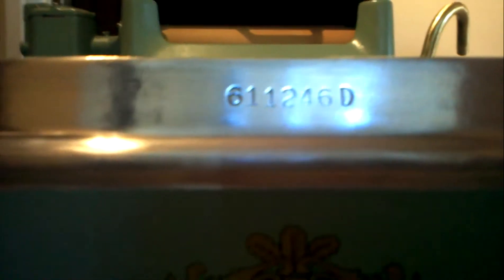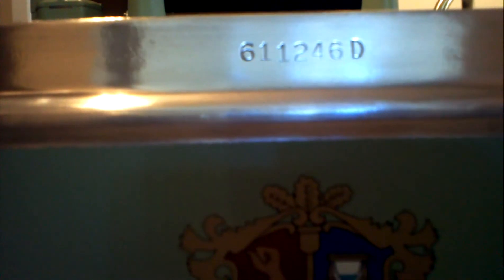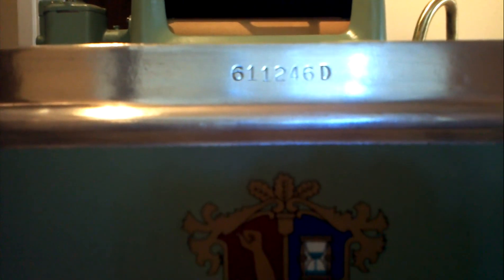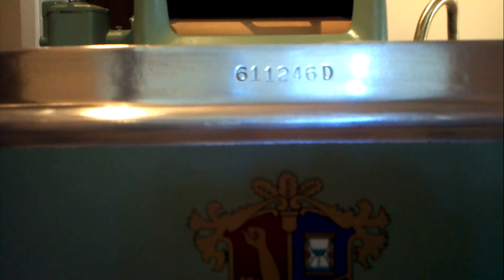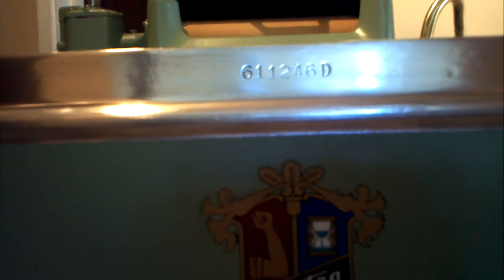It says right there, the Maytag Company, Newton, Iowa, USA. Great decal. There's that serial number again, 611-246-D. And this machine was produced in November of 1935.